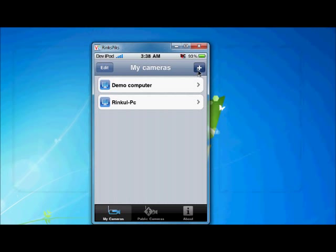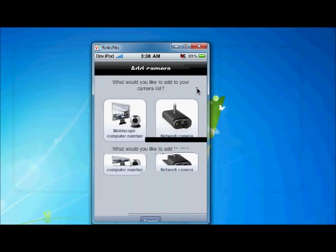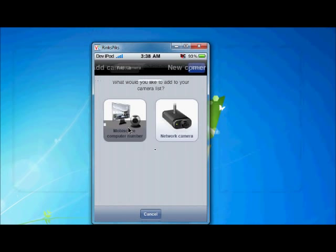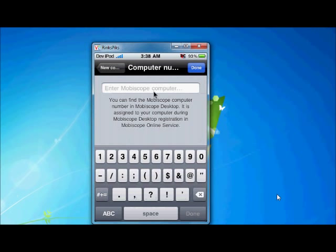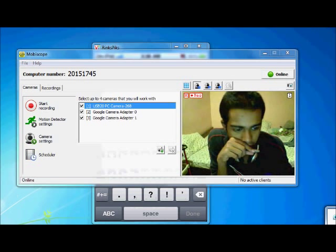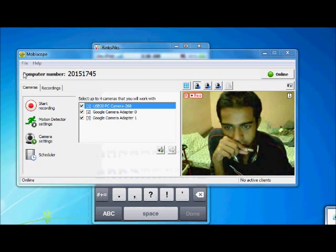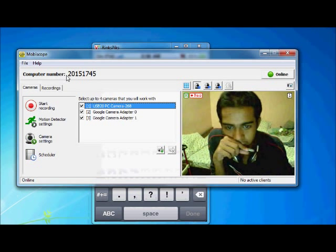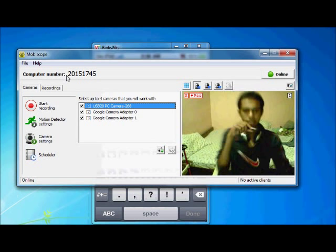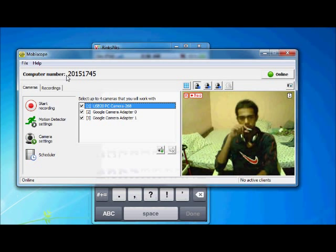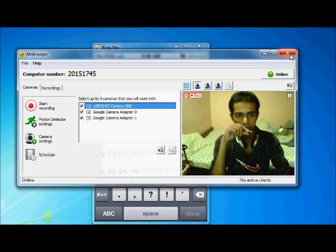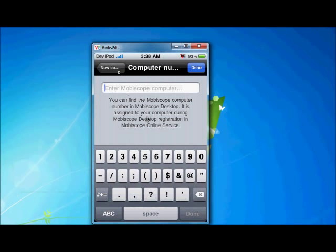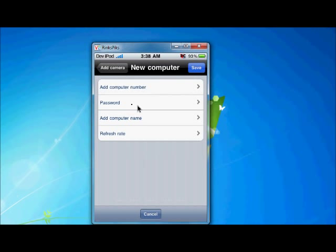Here there is add. Then select MobiScope computer number. Then add your computer number. Here it is. Your computer number is here. Add this computer number. Minimize it. Computer number, then password, then computer name.